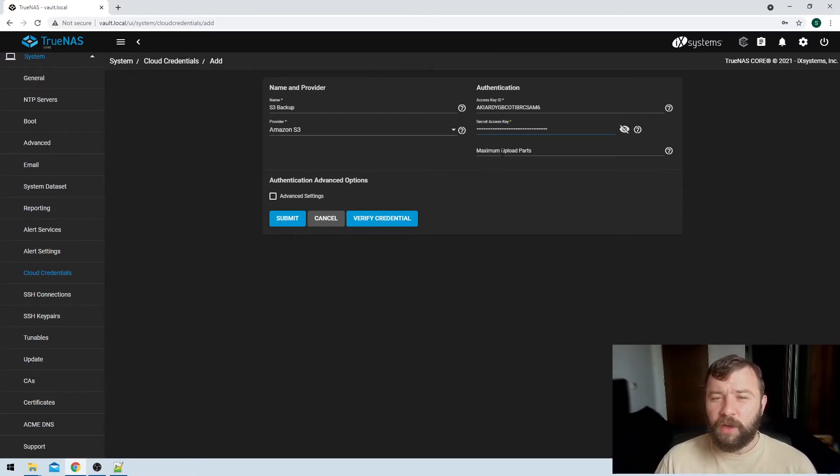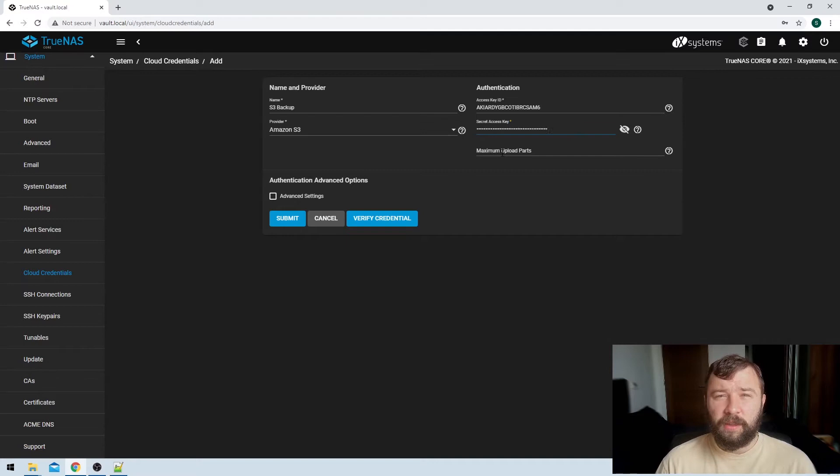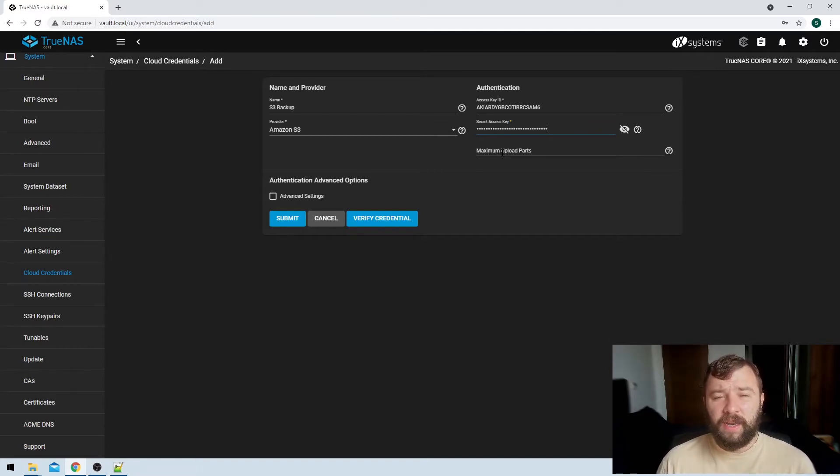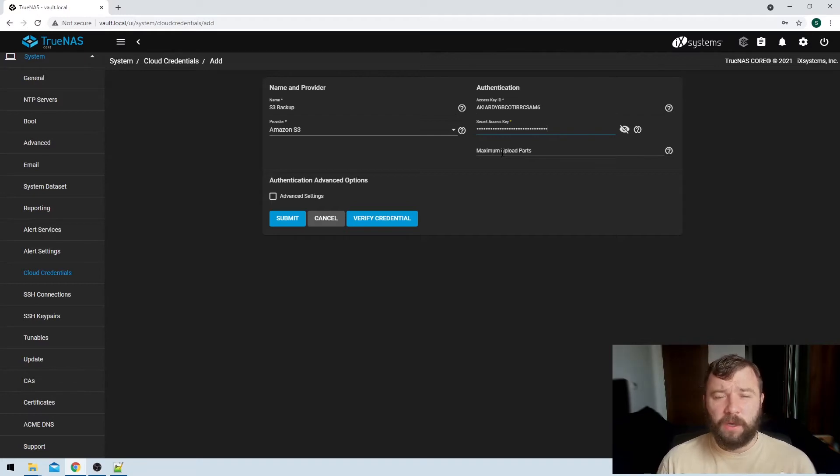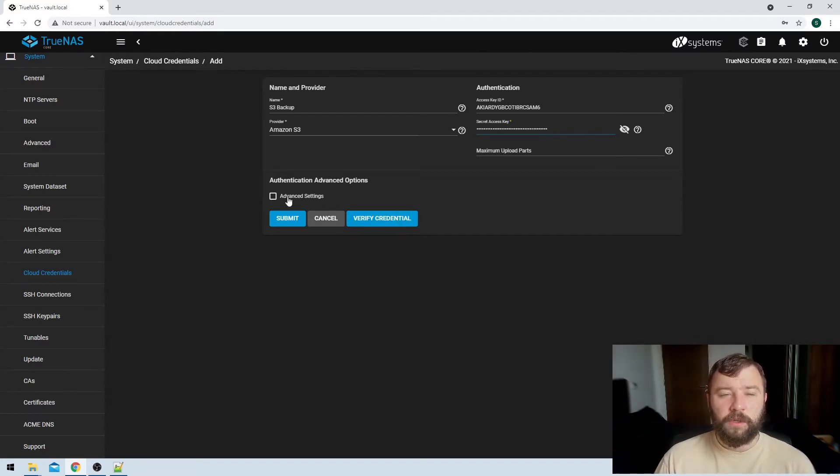Then you've got an option here for maximum upload parts. I recommend leaving that blank, but this is actually if we get down into the nitty-gritty, the nuts and bolts of how S3 works. It actually breaks your data down into parts and this is kind of controlling how many parts that you can upload at any one time. We don't need to worry about that for our basic backup solution.